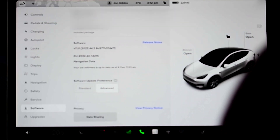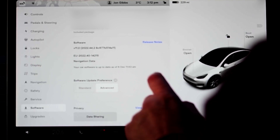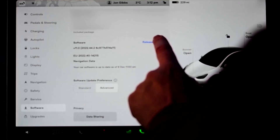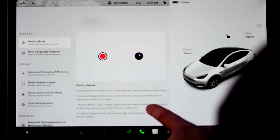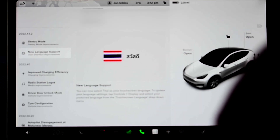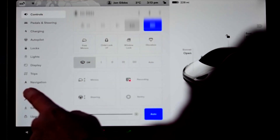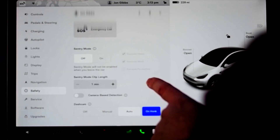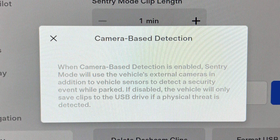This is a European car, so only two of the release notes appear. We get to see the Thai language, which isn't that useful in Europe unless you're a Thai person, and the changes to Sentry mode. Let's have a quick look at the Sentry mode changes — I'm going to zoom in on a couple of screenshots here.